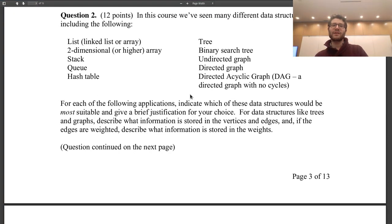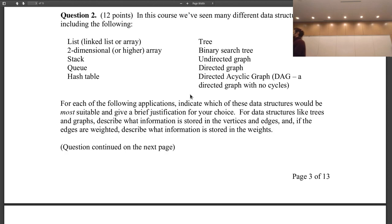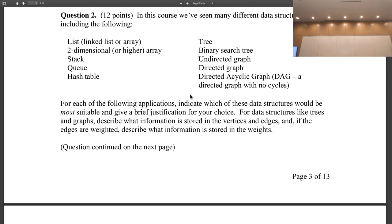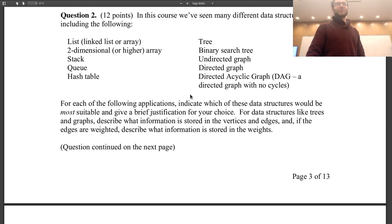In this course we've seen many data structures including a linked list, a linkless array, a 2D or higher array, a stack, a queue, a hash table, a tree, a binary search tree, a directed graph, an undirected graph, and a directed acyclic graph. For each of the following, give the most applicable data structure and a brief justification why — because technically everything can be thrown into an array, but that's not necessarily the most useful way to do things.